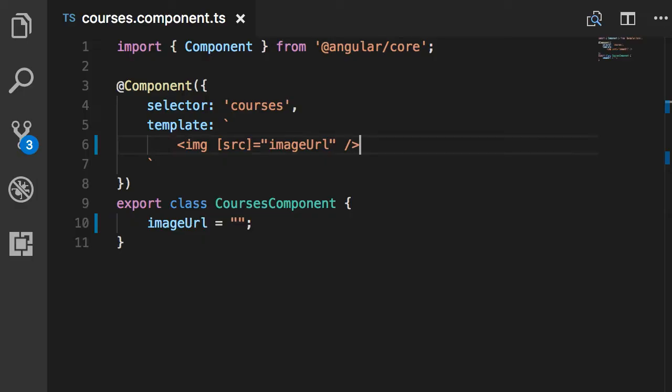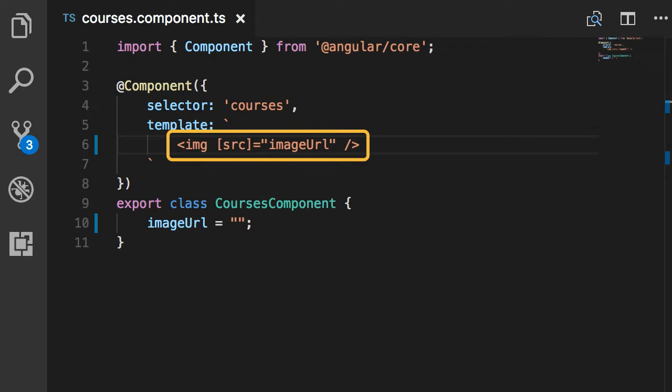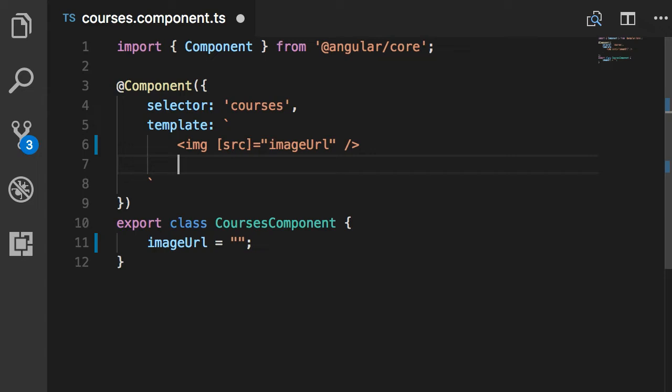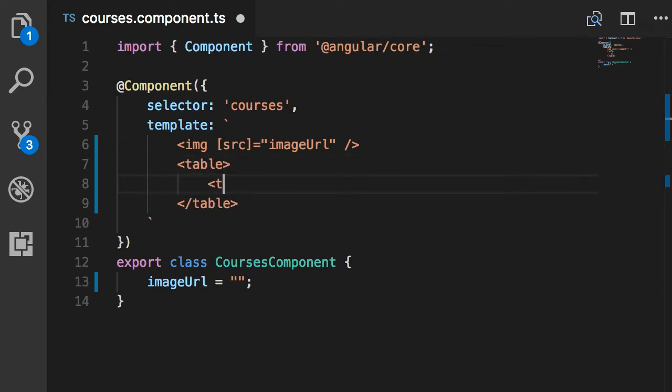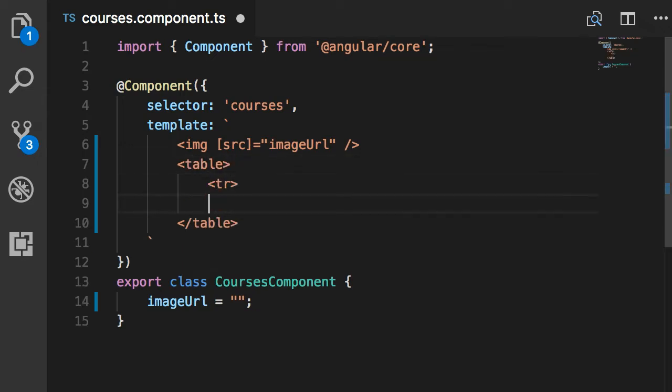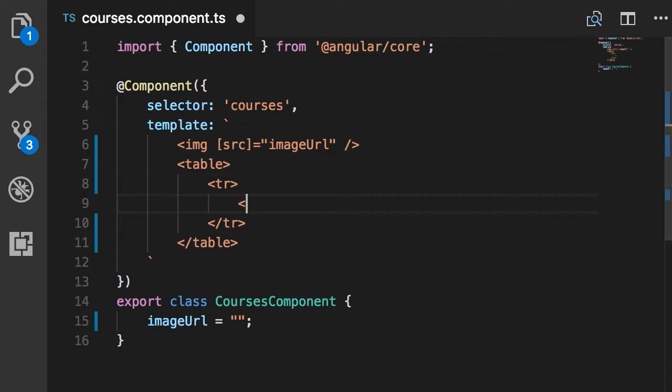So in the last lecture, you learned about property binding. We put a property between square brackets and then bind it to a field or a property in our TypeScript class. Now let me show you another example. This time I'm going to create a table. Inside this table we're going to have a row and one column like this.